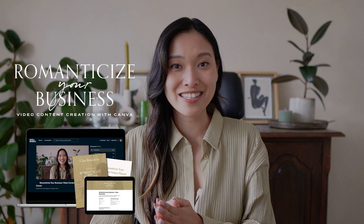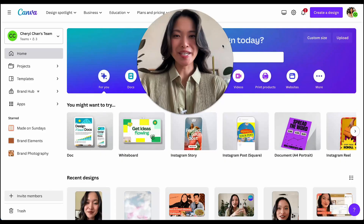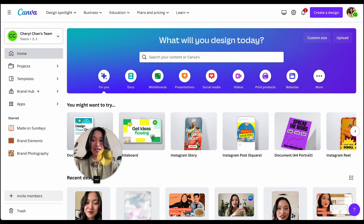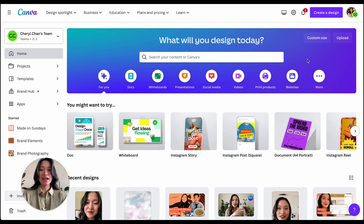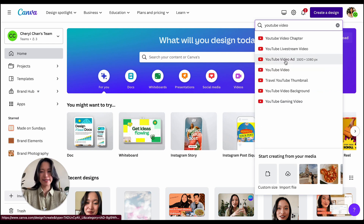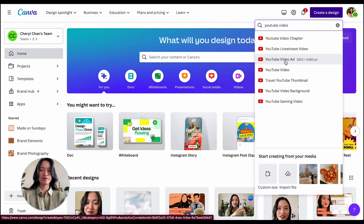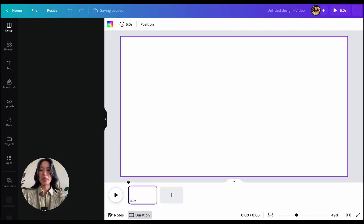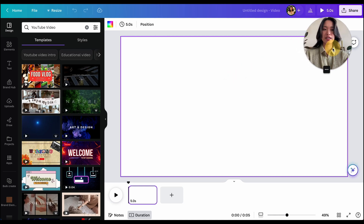I cannot wait to see you in class. But for now, let's get into this tutorial. Welcome to my laptop — we are logged into my Canva account. I'm going to open up a YouTube video canvas, because most likely you're creating a screen share video for YouTube. But if you want to use any other dimensions, that's up to you.